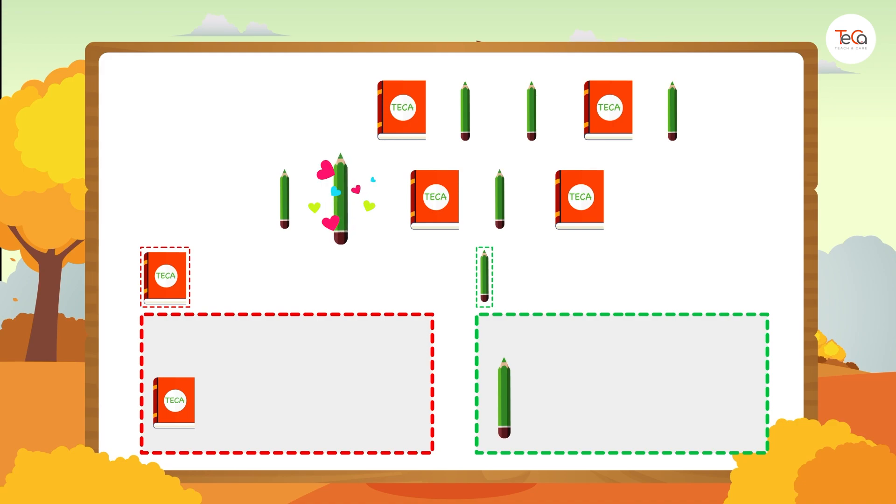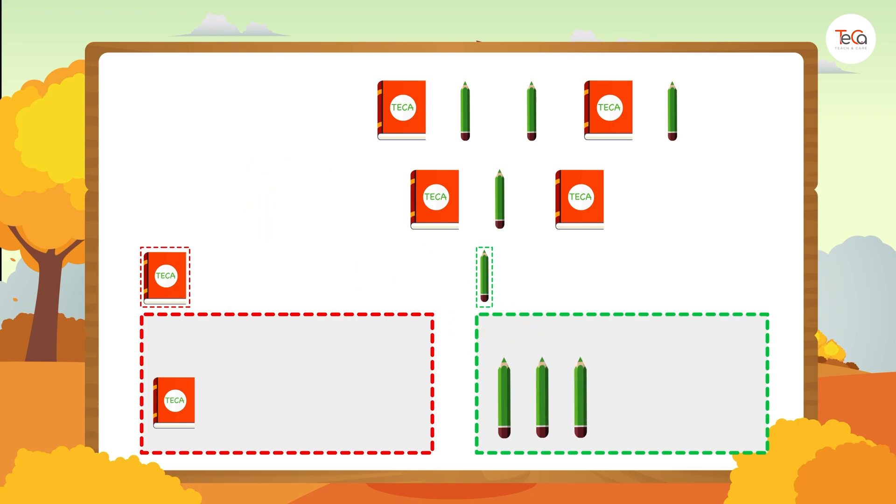A pencil. Put it into the pencil group. A pencil again. Put it into the pencil group again.